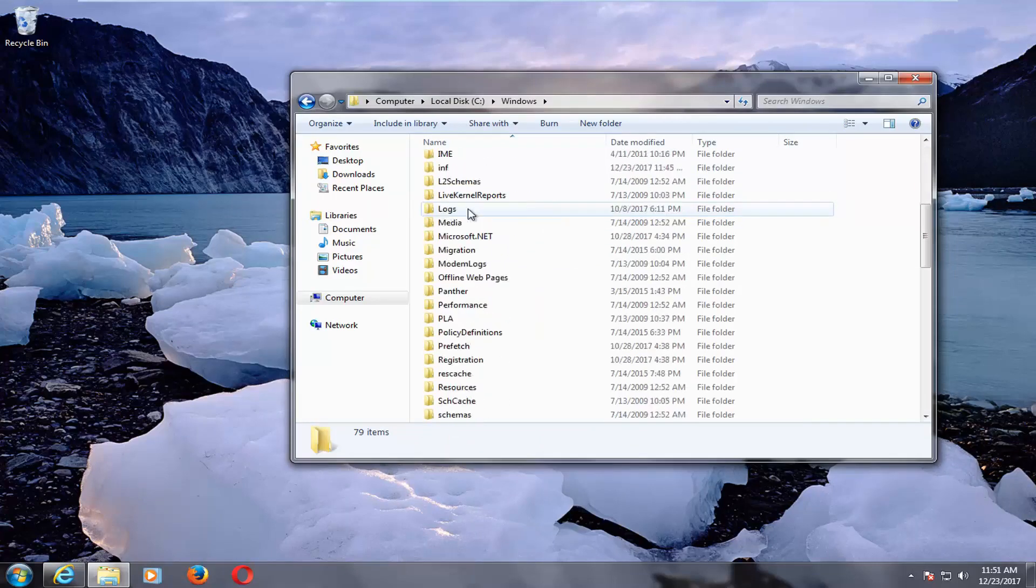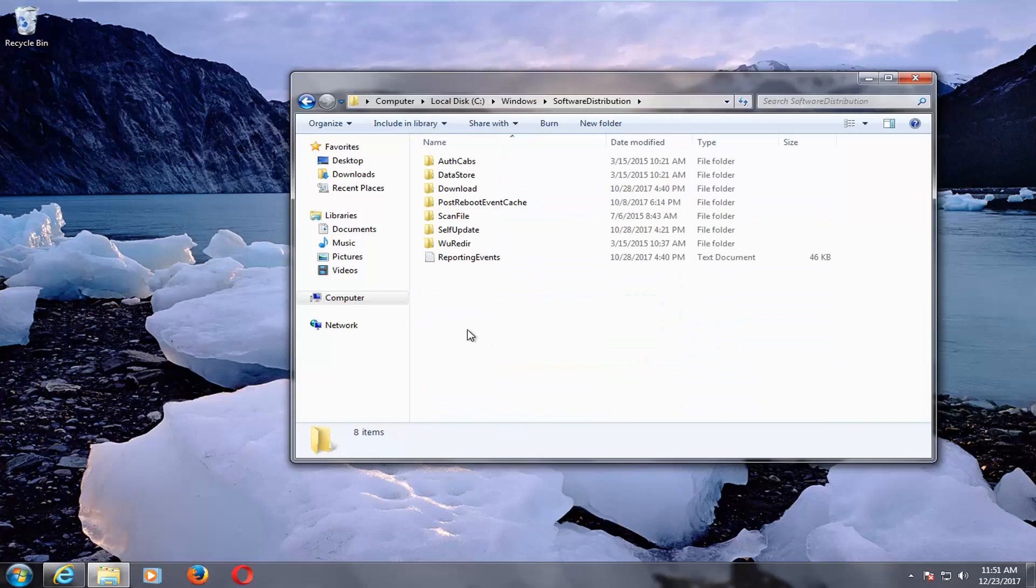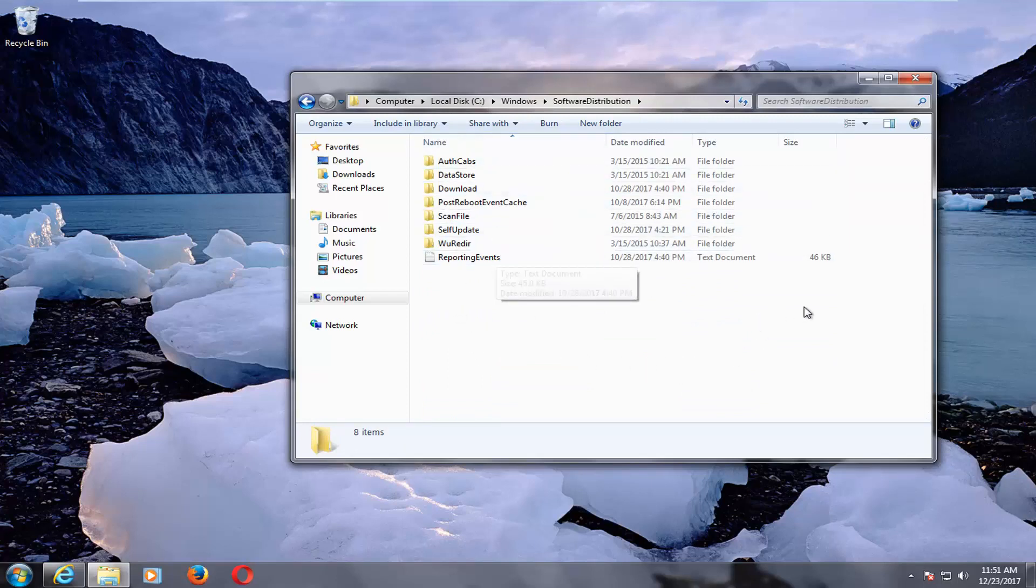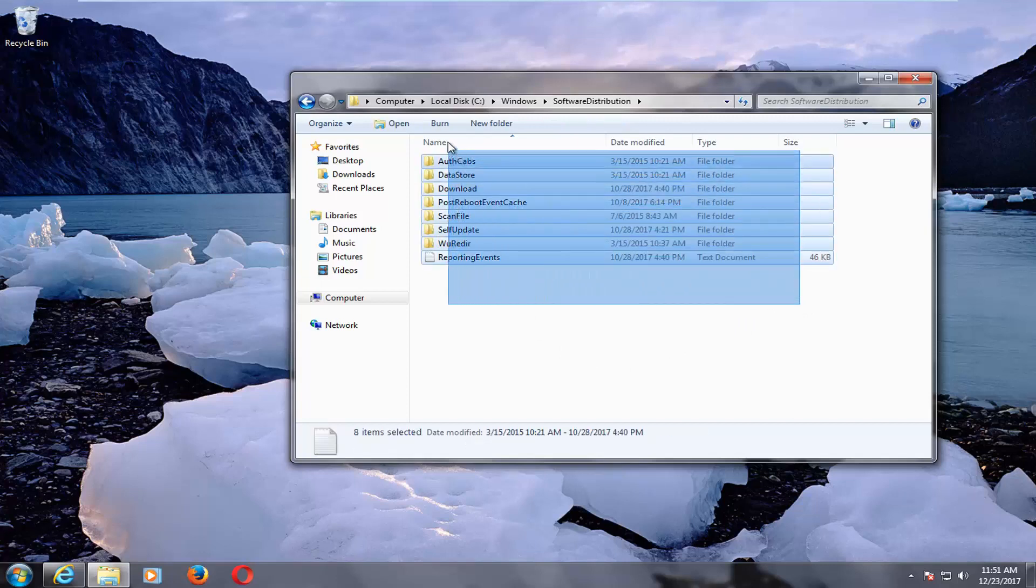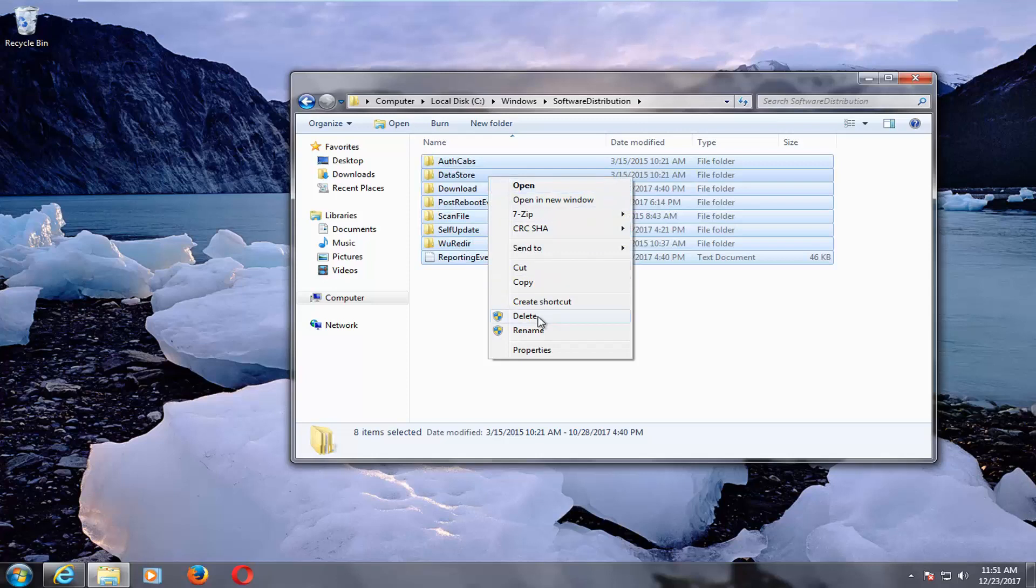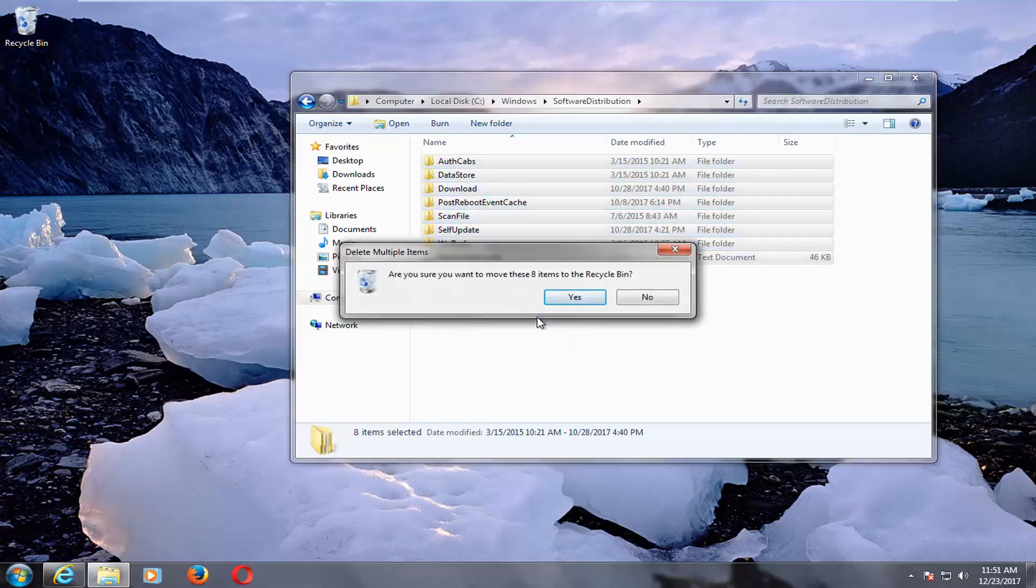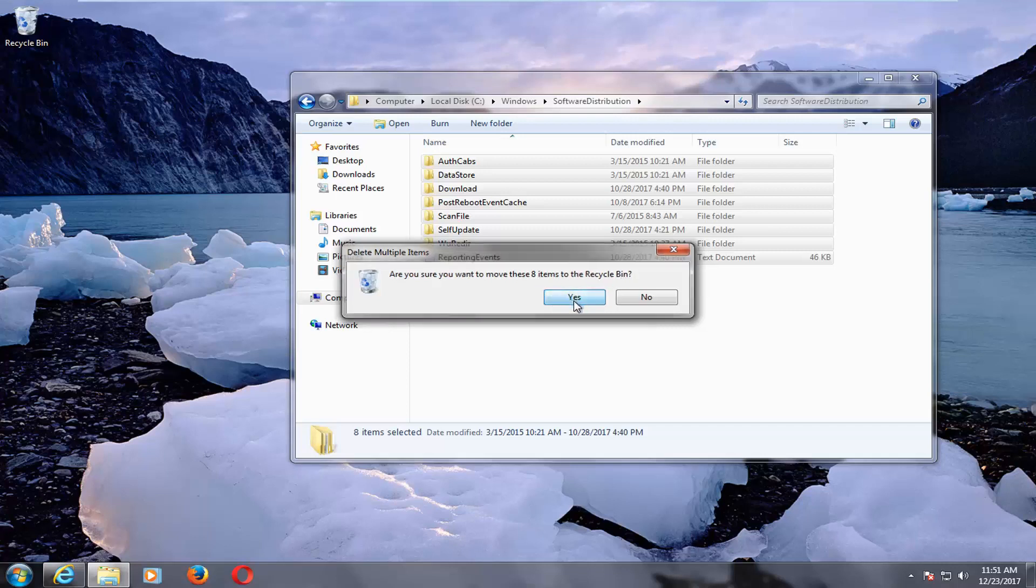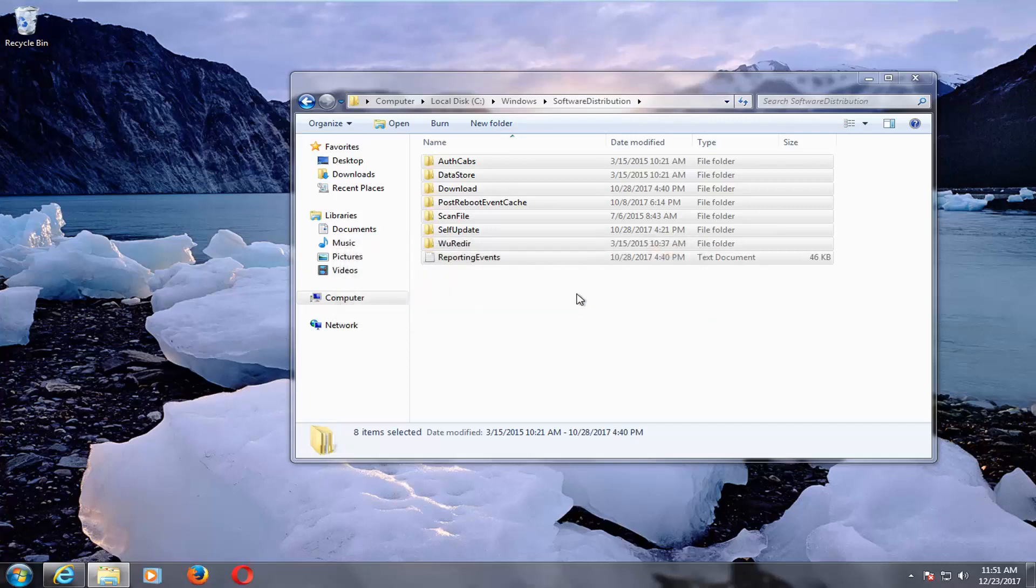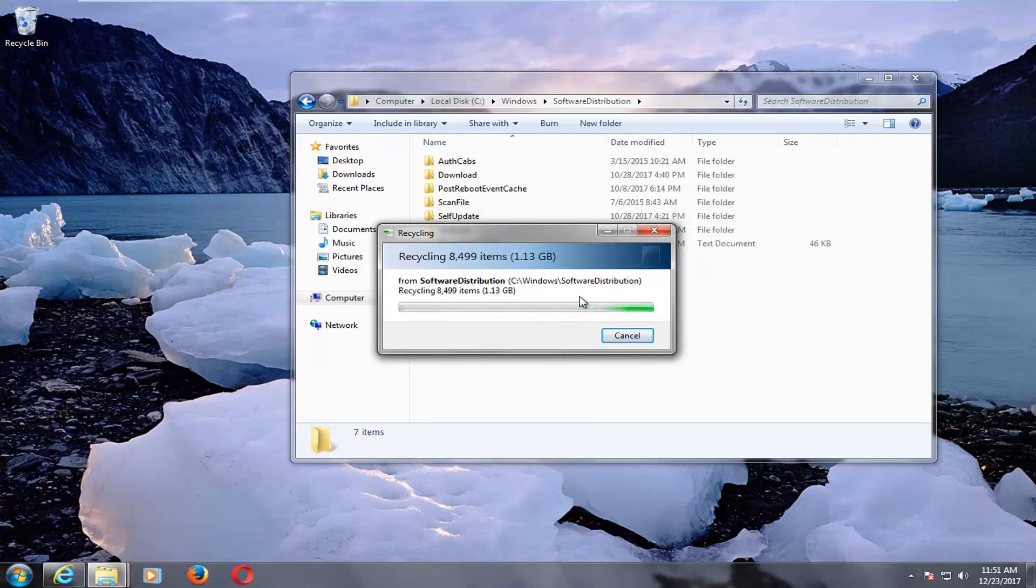Now scroll down until you get to Software Distribution and double-click on that. Anything listed in here, we want to highlight over. Hold down the left mouse button, drag over all the entries in here, and then right-click and delete, or press Delete on your keyboard if you prefer. It's going to ask if you want to move these items to the recycling bin—left-click on Yes. We're just deleting the Windows Update cache, so backup copies of Windows Updates that are no longer necessary.